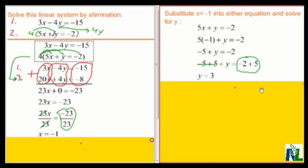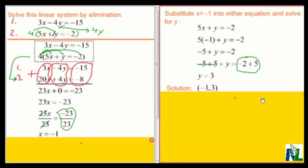So the solution to the linear system is x equals negative 1, y equals 3.